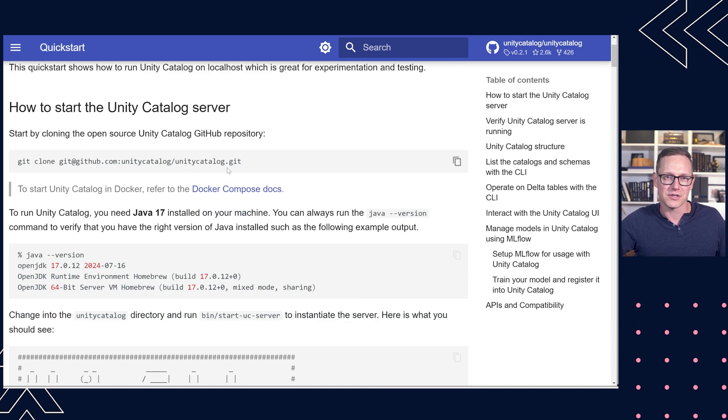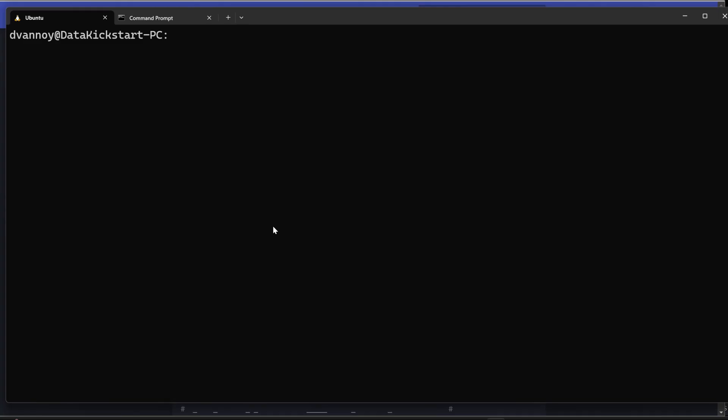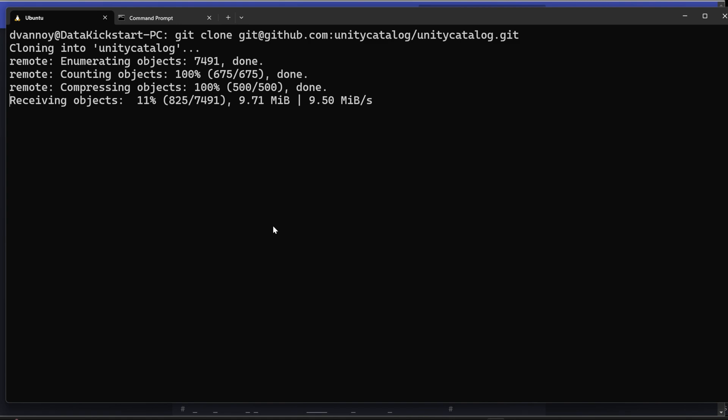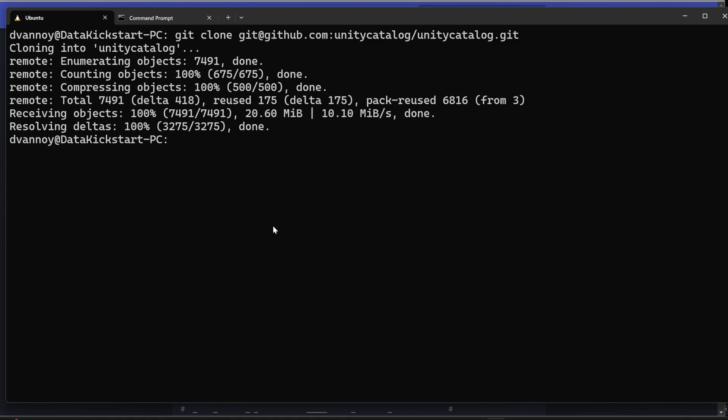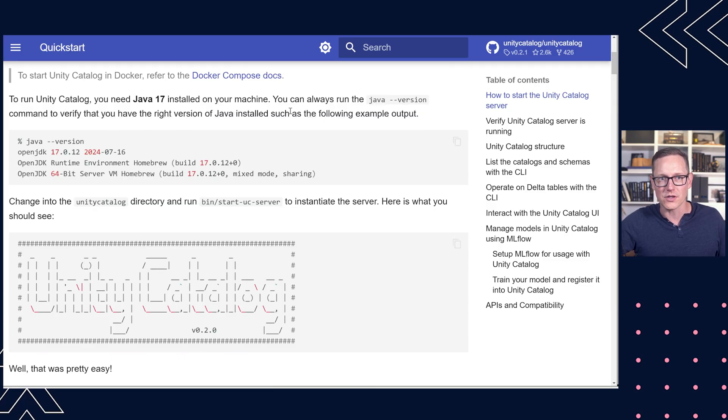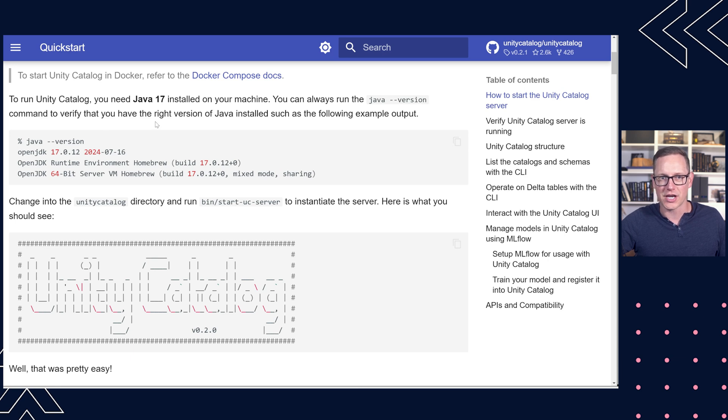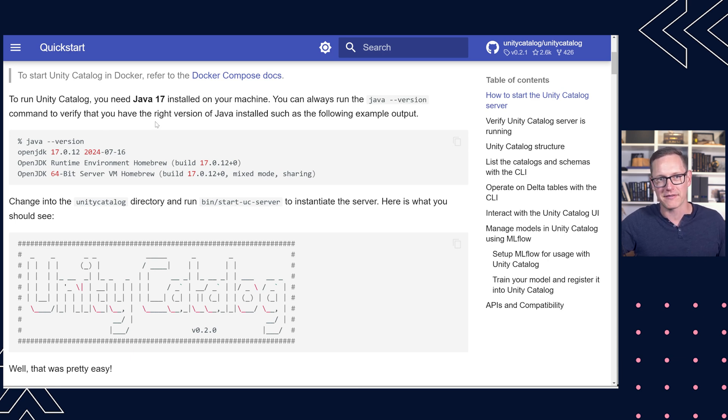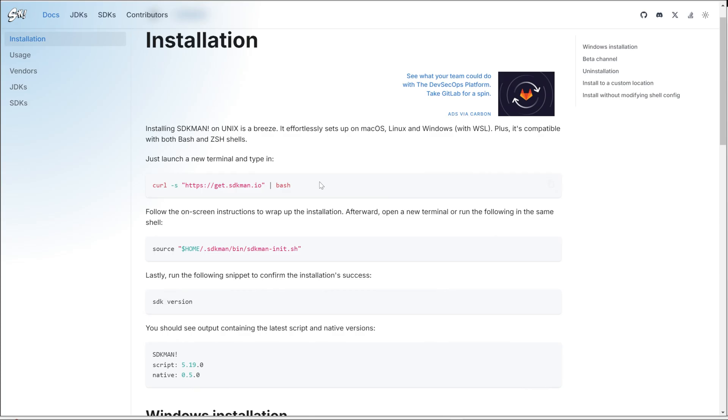So the first thing we'll do is start by cloning this. So we just copy this path and we'll go and clone this to our local environment. Note that you have to have Java 17 installed on your machine. So feel free to use Java version and check what you have.